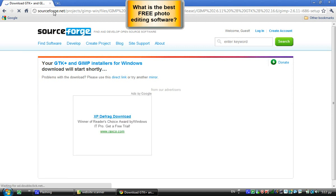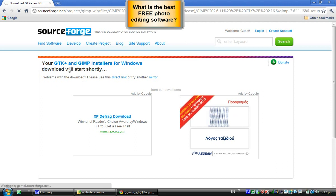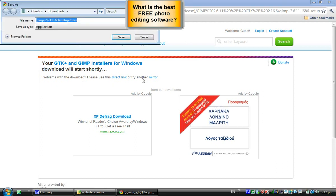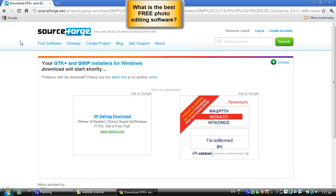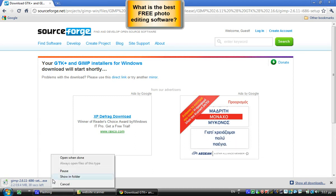It goes to SourceForge, which is a site for open source downloads. GIMP is open source and you can get the source code and edit it to fit your needs. Of course, you will need some programming abilities. That's how you download it.